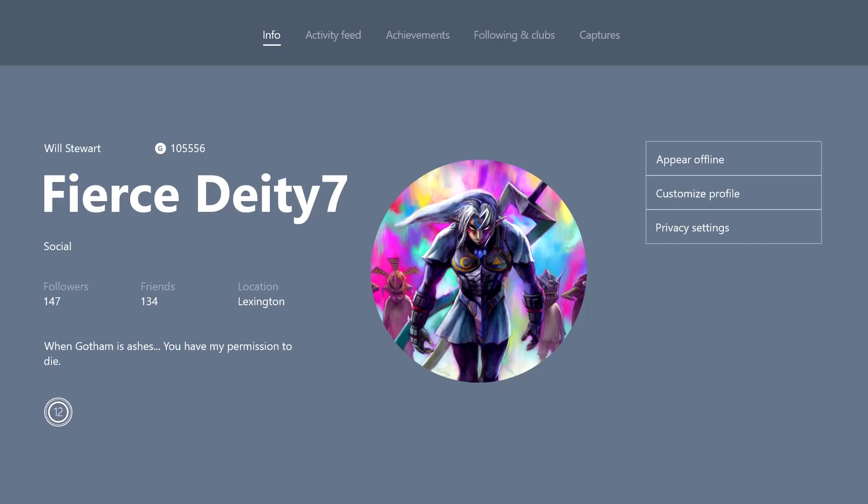Hey everybody. The new Insider Alpha Ring update has come down allowing us to use, as you can see, custom GamerPix.